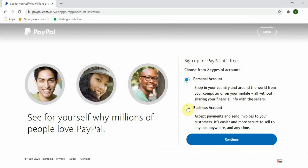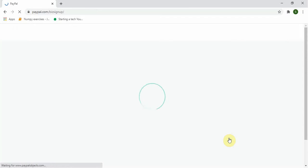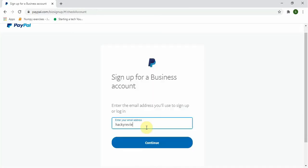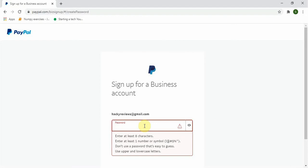But in this tutorial we will choose business account because it have various options. I really recommend you choose this because it have more features. Click on business account and click on continue. Now enter your email address, click on continue, next input your password and click on continue again. Let me input my password.